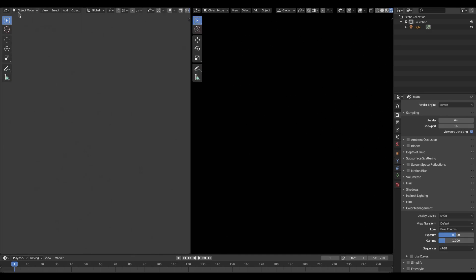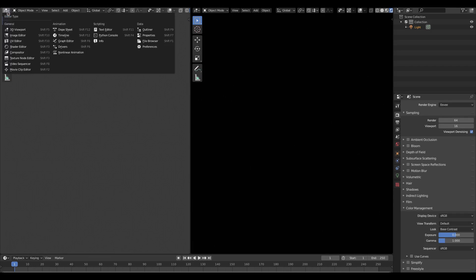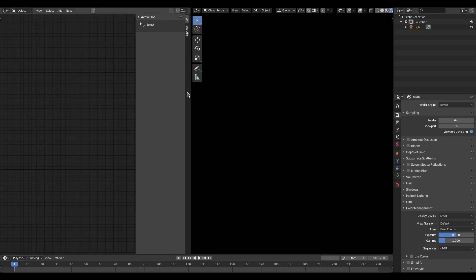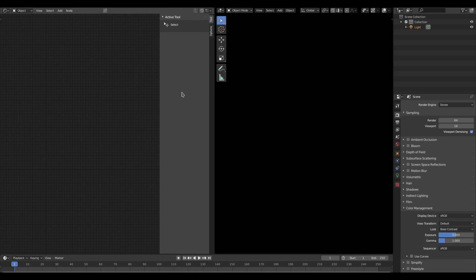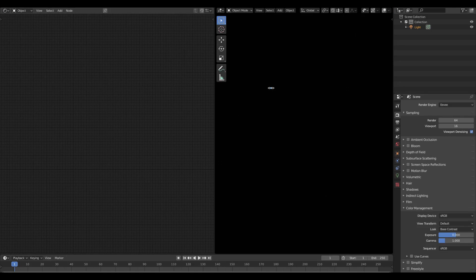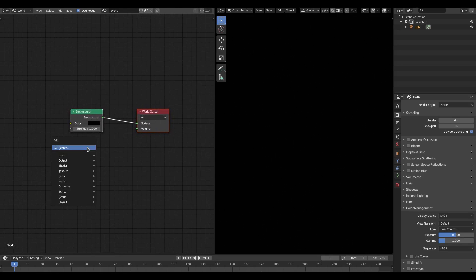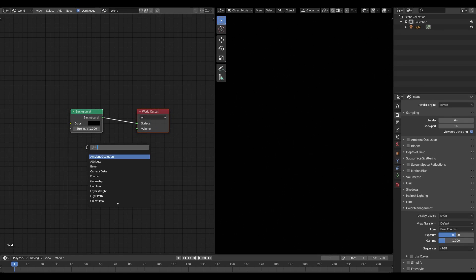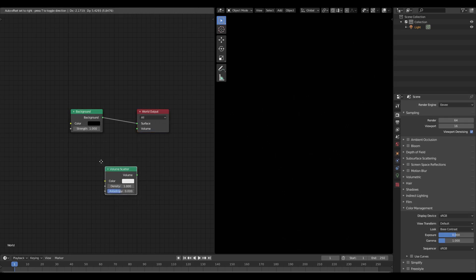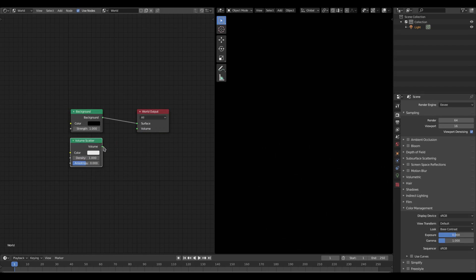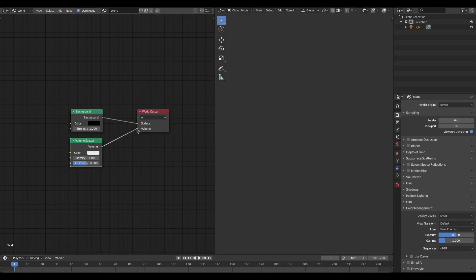We'll change this panel to the Shader Editor, then go to Object and change it to World. Hit Shift+A, search for Volume Scatter, place it, and plug the Volume into the Volume of the World Output.